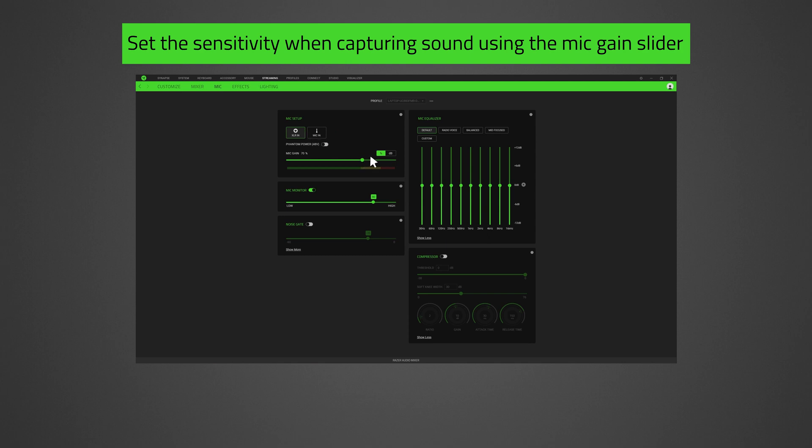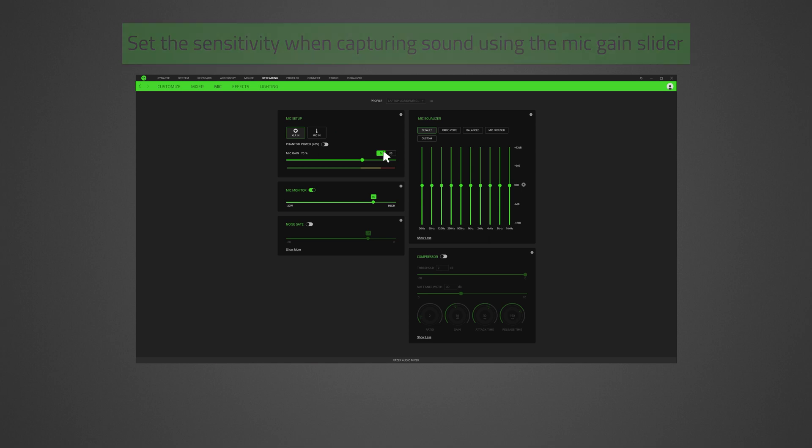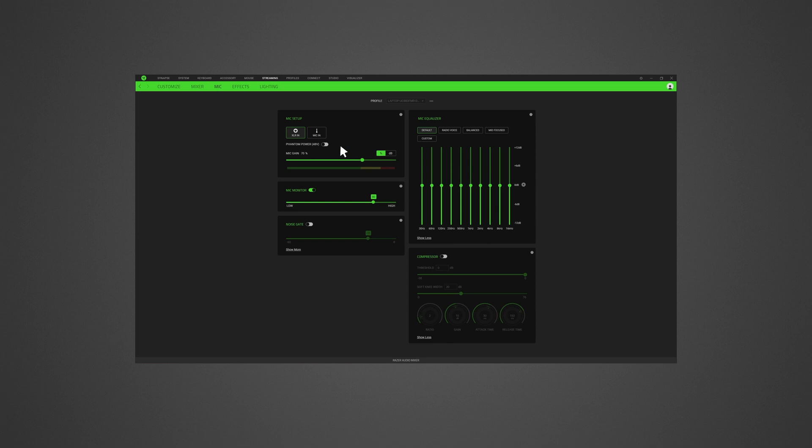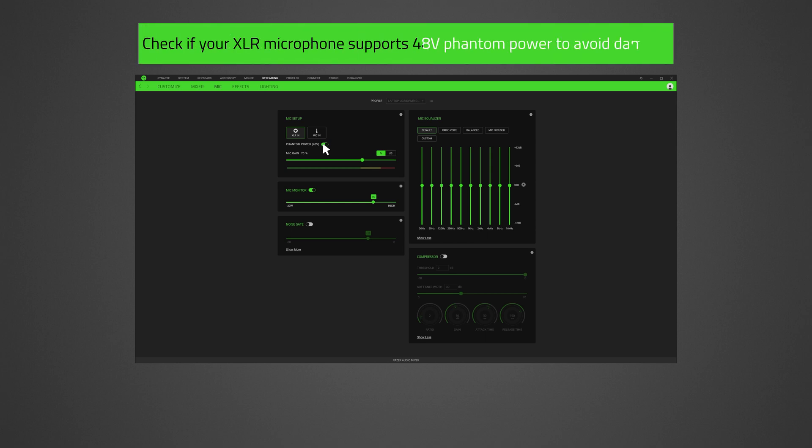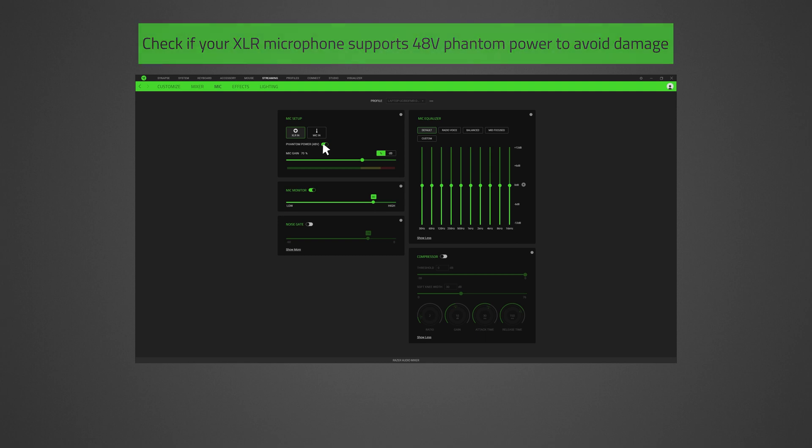Check on the percentage or decibel toggle to change how the mic gain is displayed. If you're using an XLR microphone connection, you can enable phantom power 48 volts to transmit additional phantom power to your XLR microphone. Before using this feature, check if your XLR microphone supports 48-volt phantom power to avoid damaging your device.